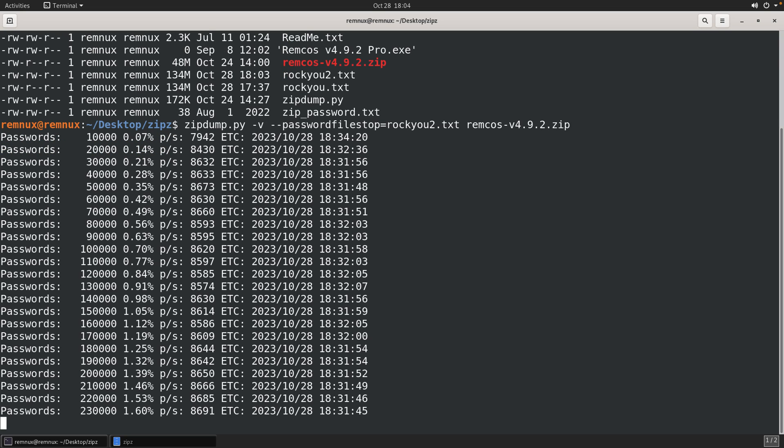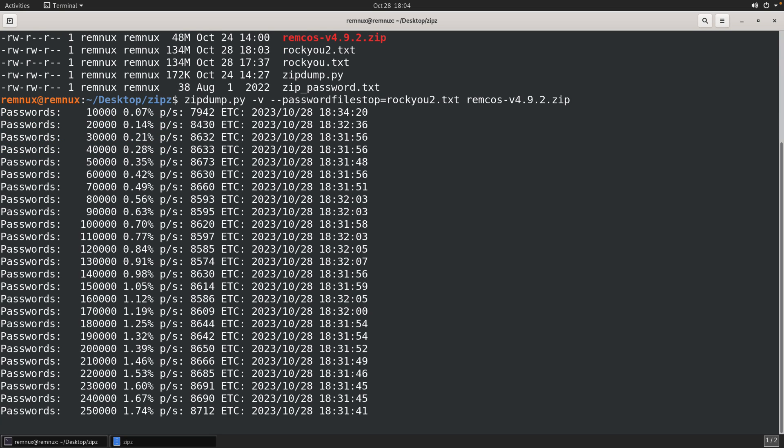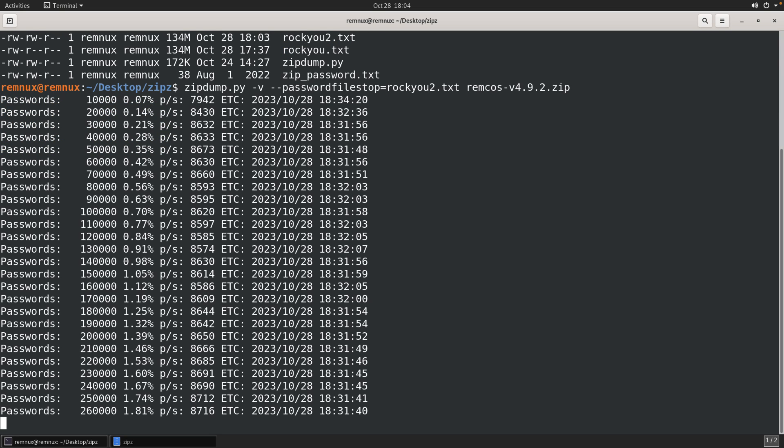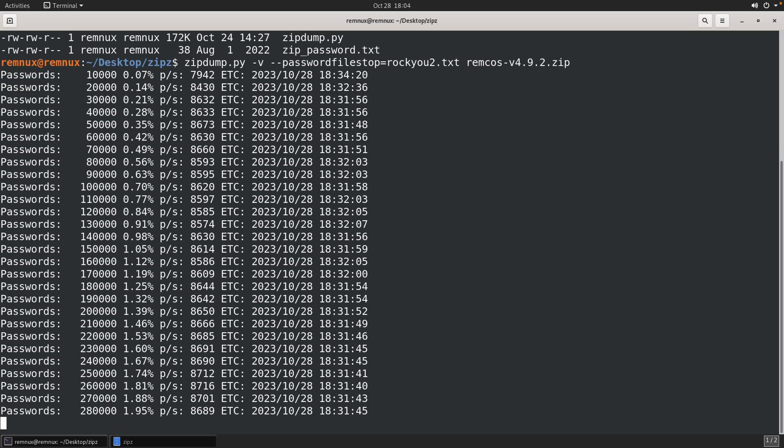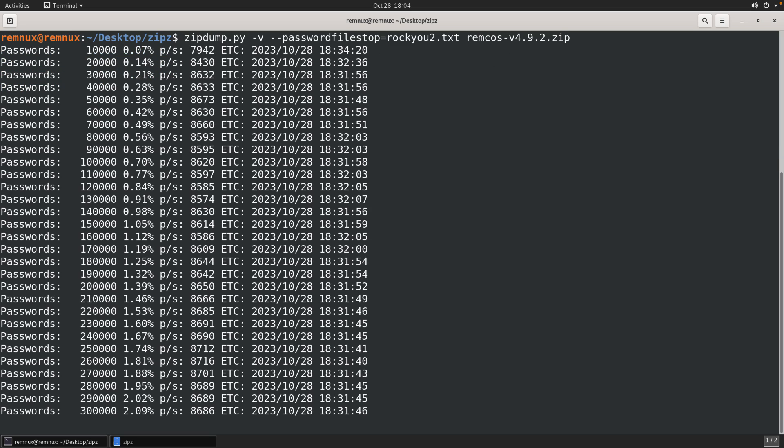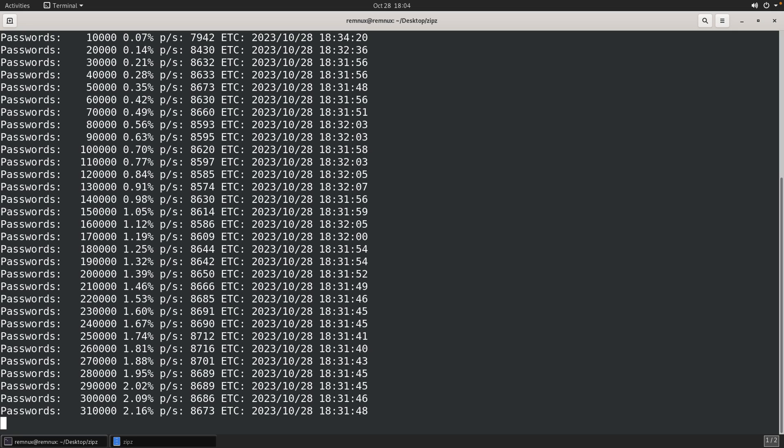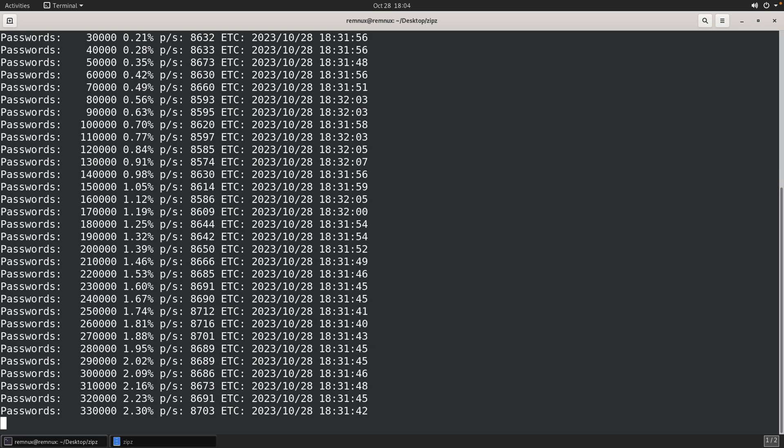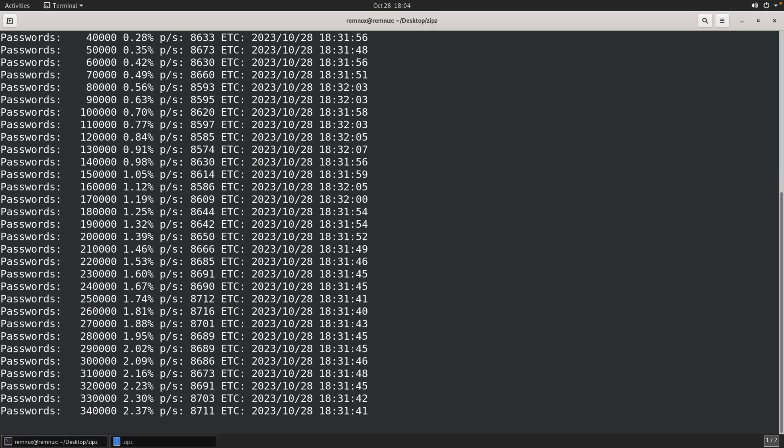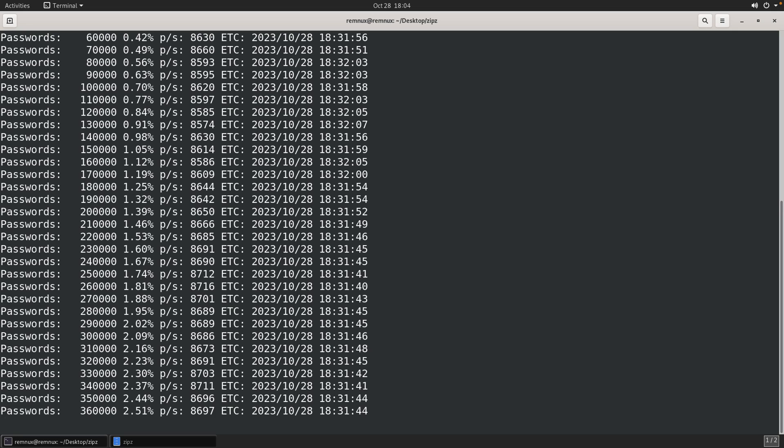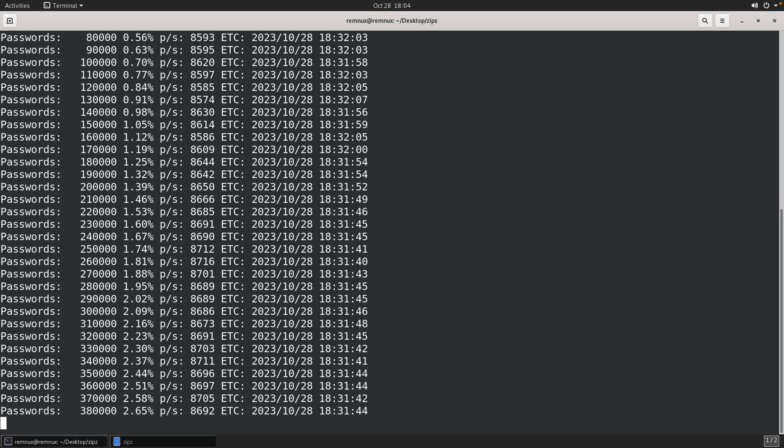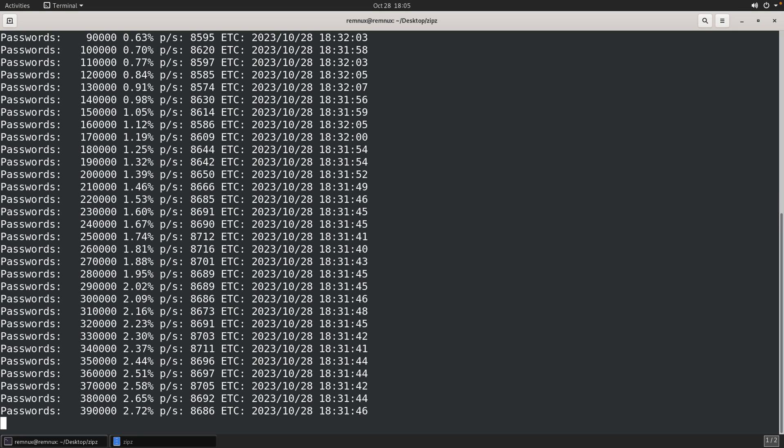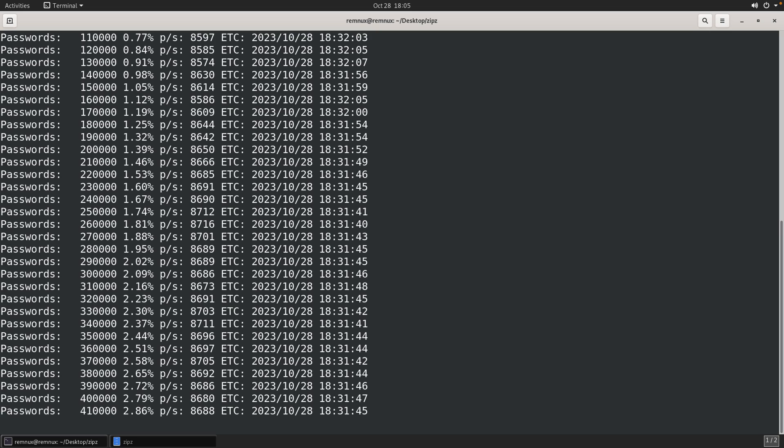And you can also see then the passwords per second, and so it's going to depend a lot on the resources and the power of the system that you're using to try to do the brute forcing on. So in this case, now you could let it run, and if it happens to be in that password list, then of course you'll get notification that the password recovery was successful, and it was able to decrypt that archive for you.